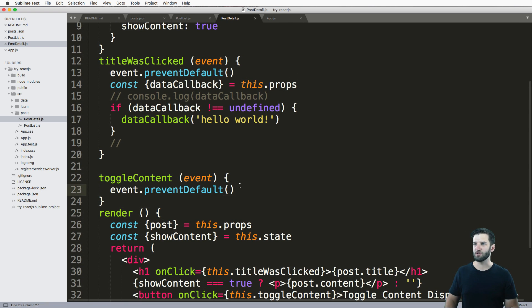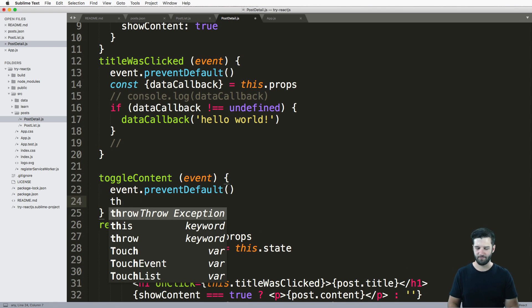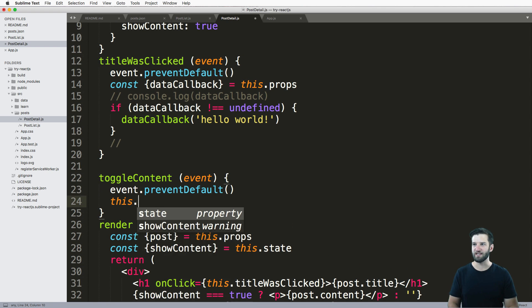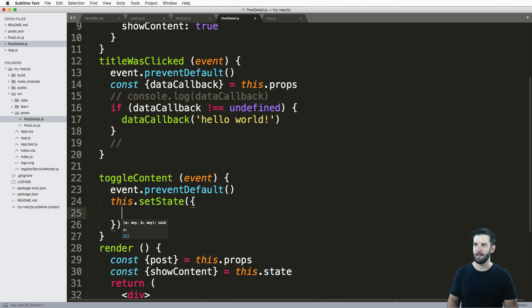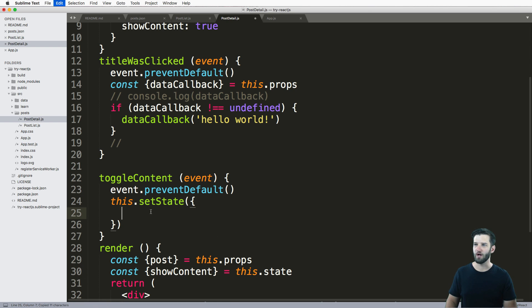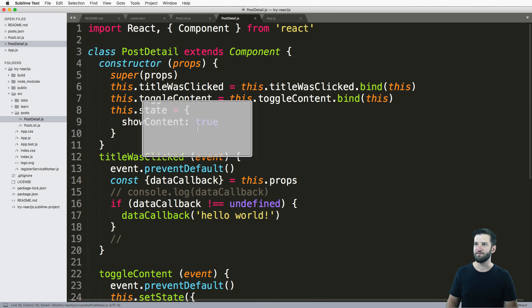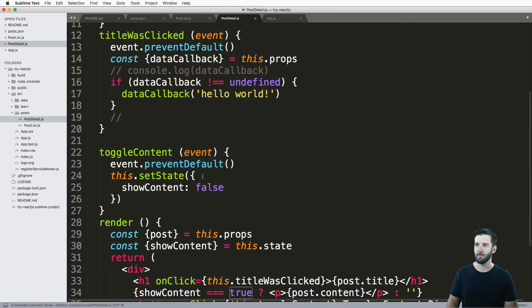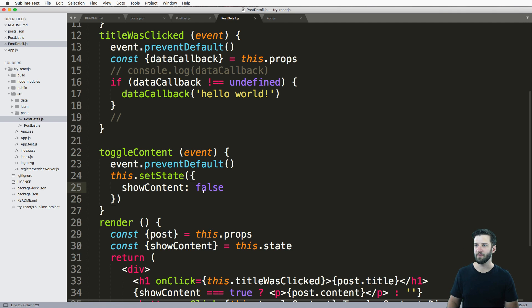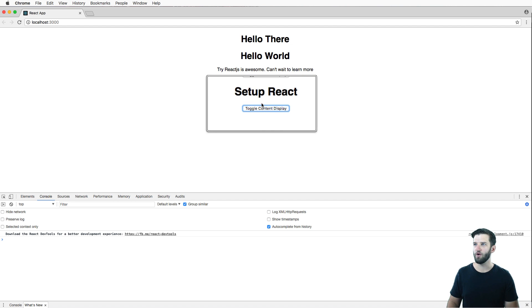And now we can actually reference this. And we just say set state and show content. And I'm going to initially just say false. So we have it, the default says true. And then we just are going to toggle it to saying false. So we save that. And I click on this. What do you know, hey, just this one component toggles.